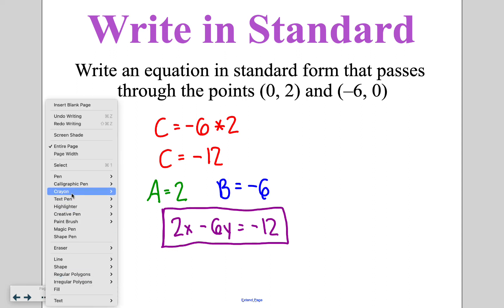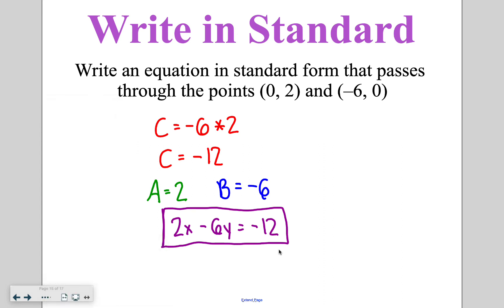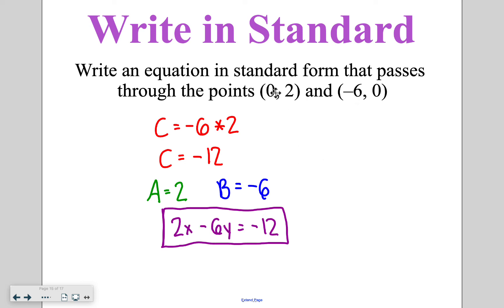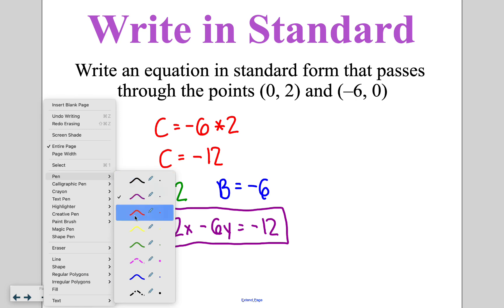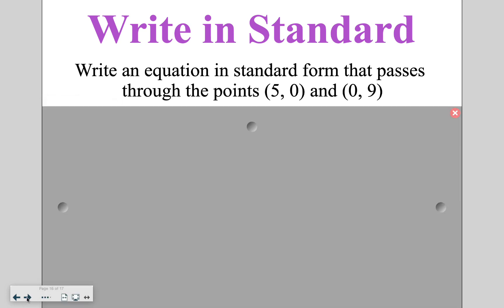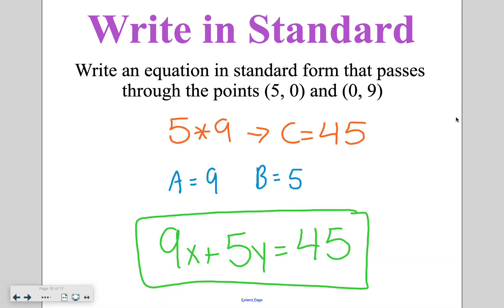When we verify by solving for intercepts: for the x intercept, y drops out and 2x equals negative 12, giving x equals negative 6. For the y intercept, x drops out and negative 12 divided by negative 6 gives positive 2. So a and b values come from the opposite intercepts. Go ahead and try this one on your own. Multiplying gives c equals 45, the a value is the y intercept of 9, and the b value is the x intercept of 5, giving 9x plus 5y is equal to 45.